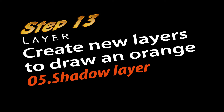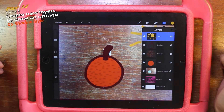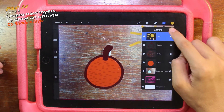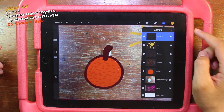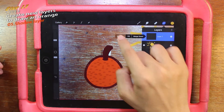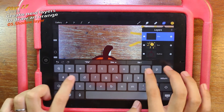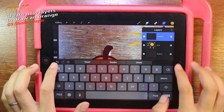Step 13: Create a new layer to draw an orange. Get to the layer, click the plus button, click on layer 7, and rename it 'Shadow'.